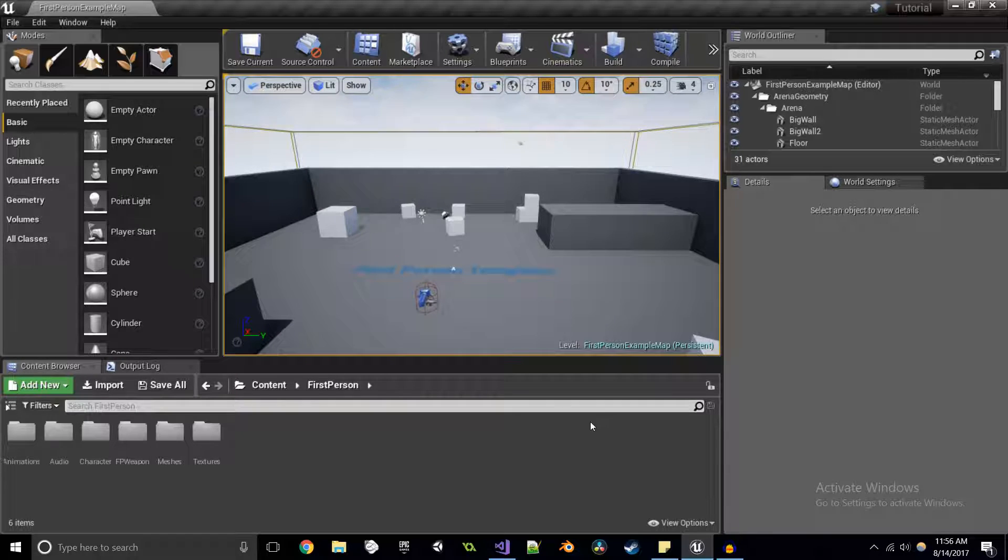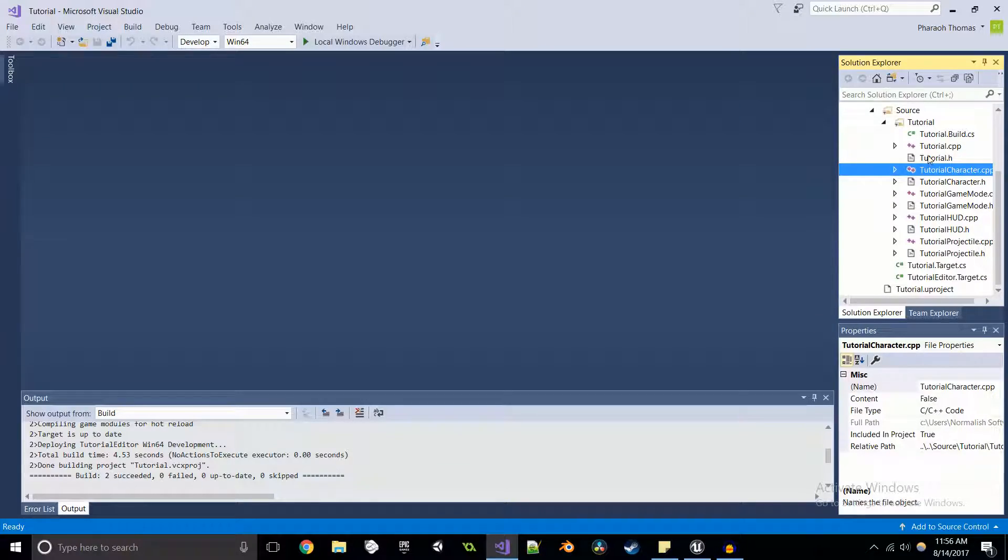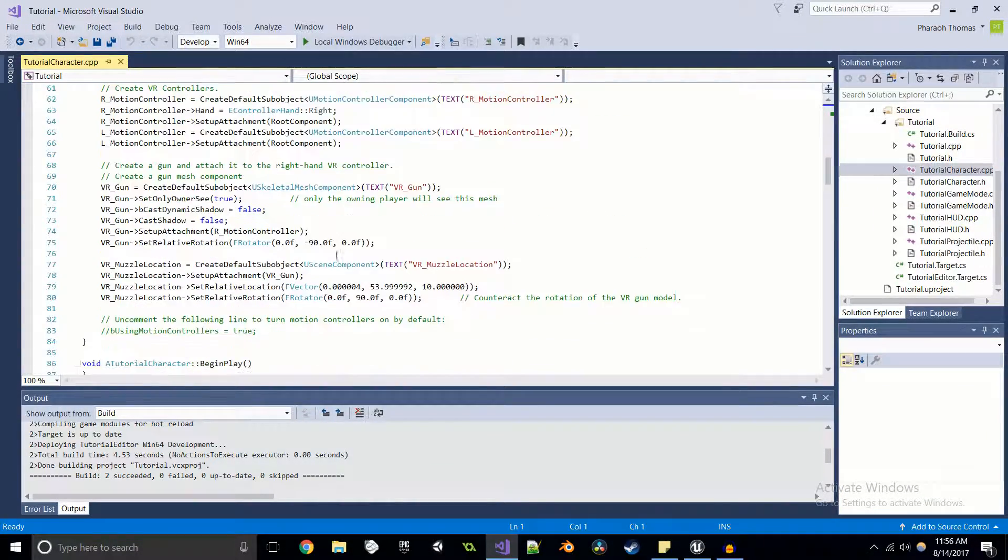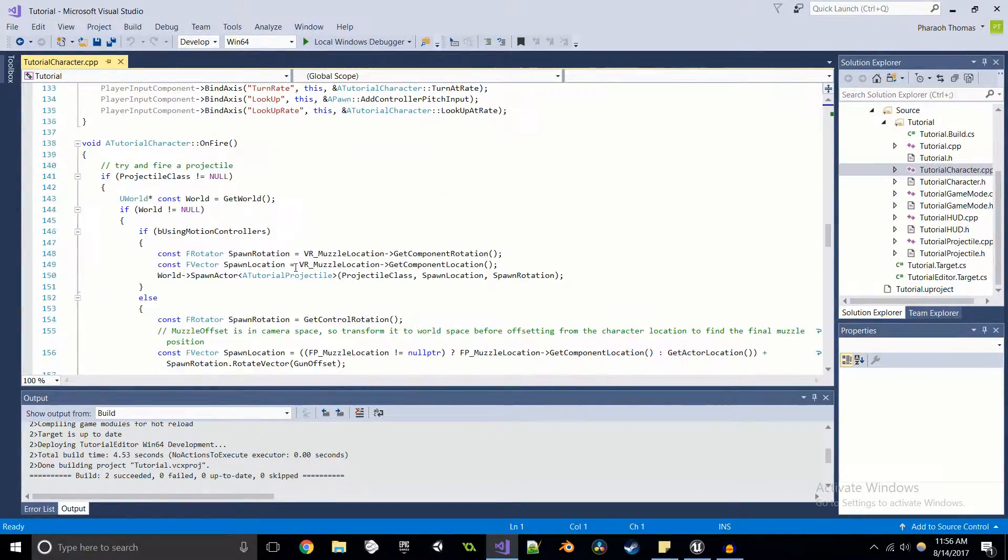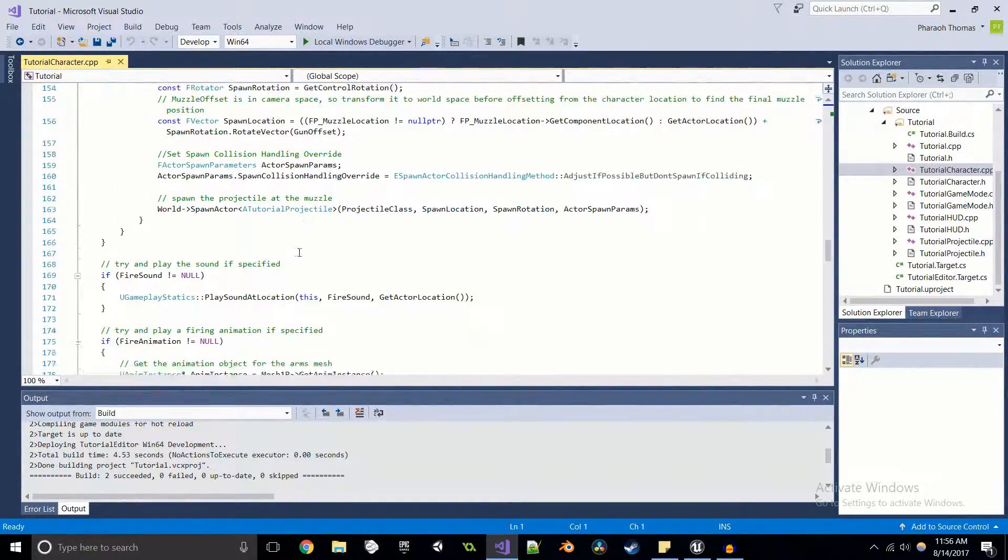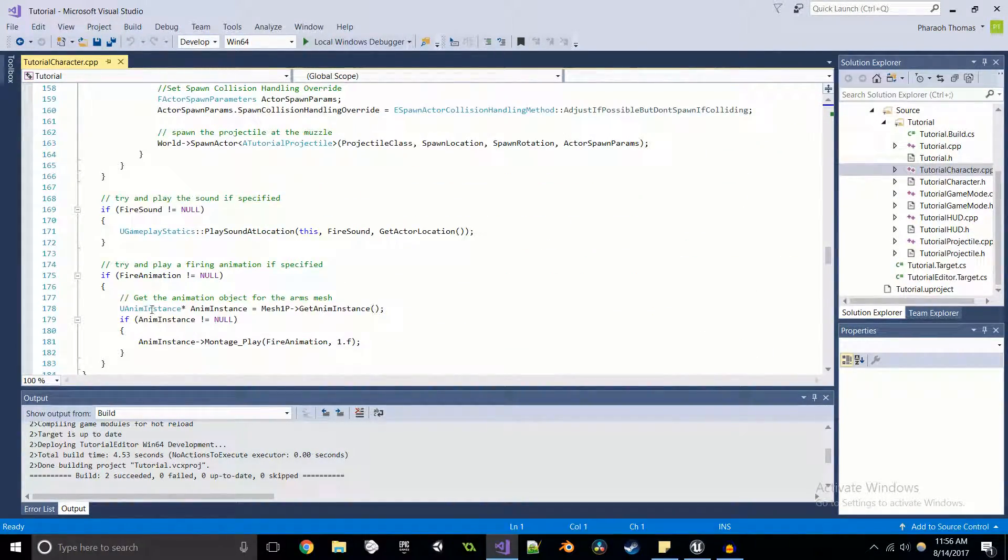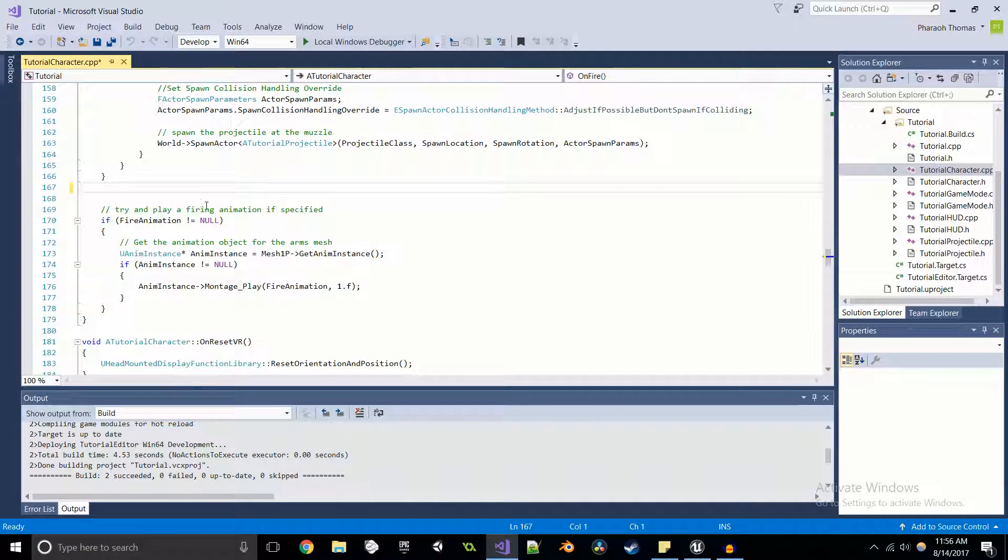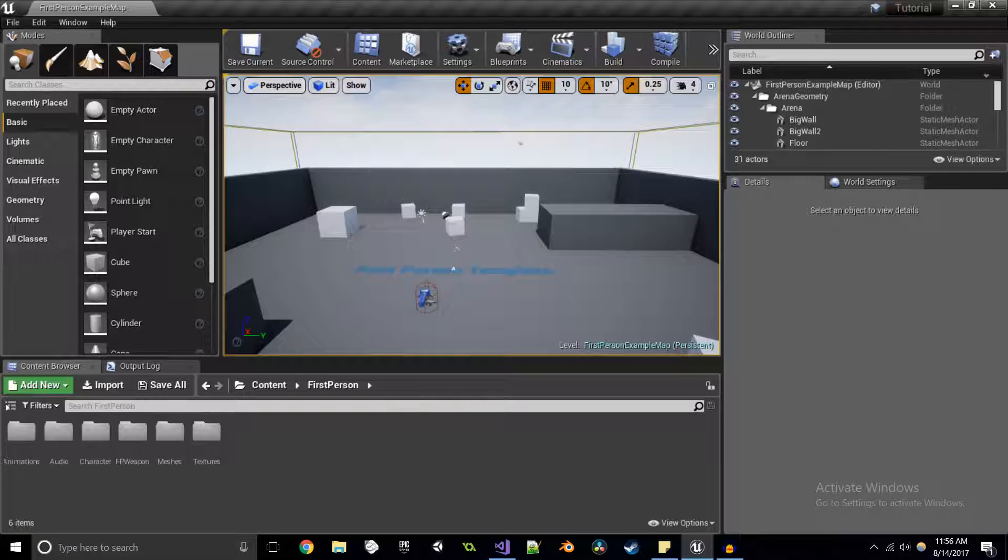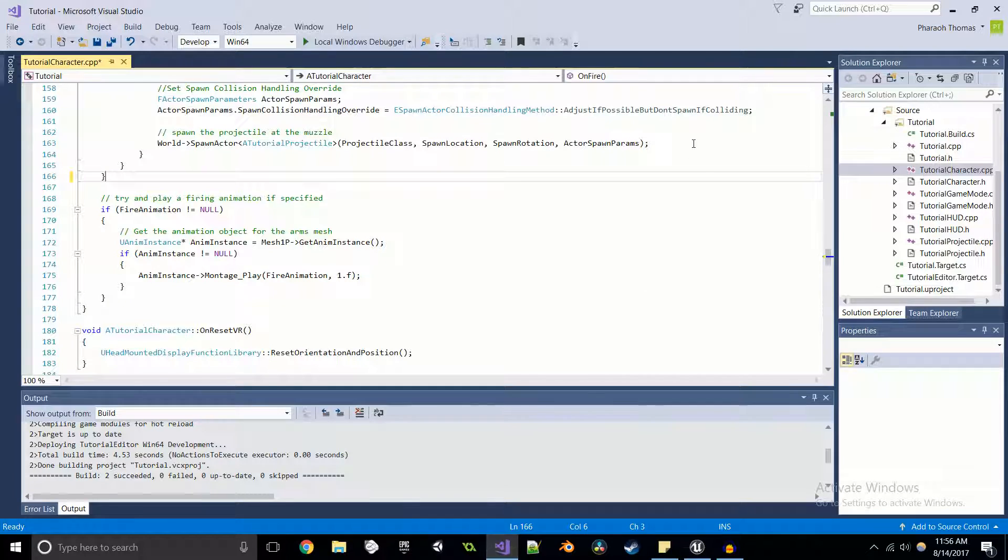Alright, and without further ado, let's get inside of the engine. First things first, I'm going to get rid of the fire code like usual. I'm going to get rid of the fire sound code. And for this, I am using the first person template, as you can see here.